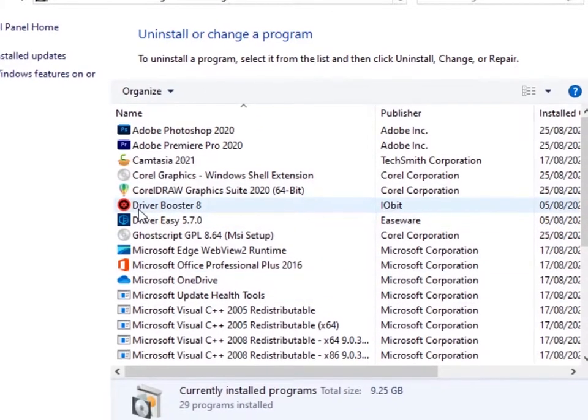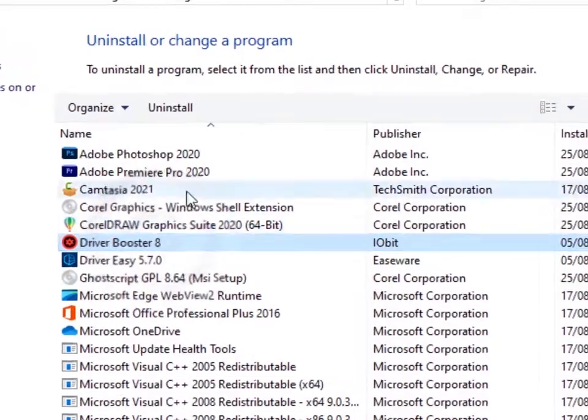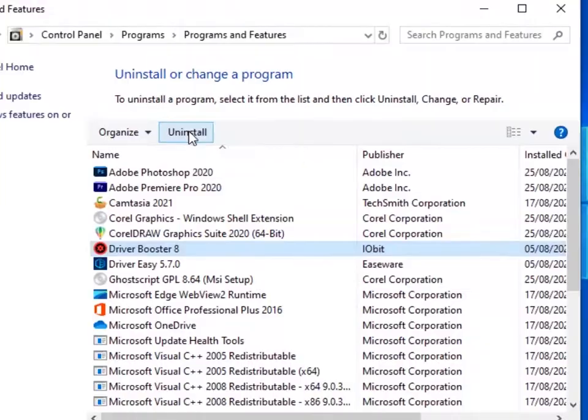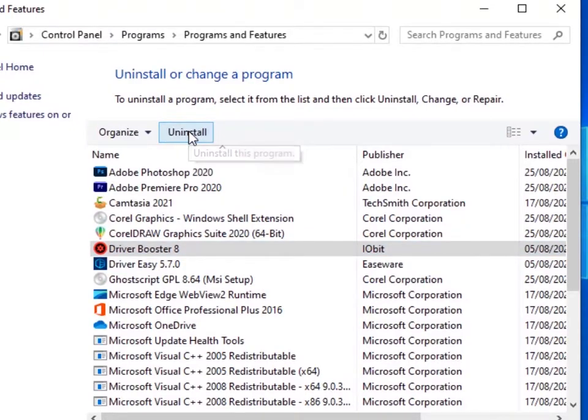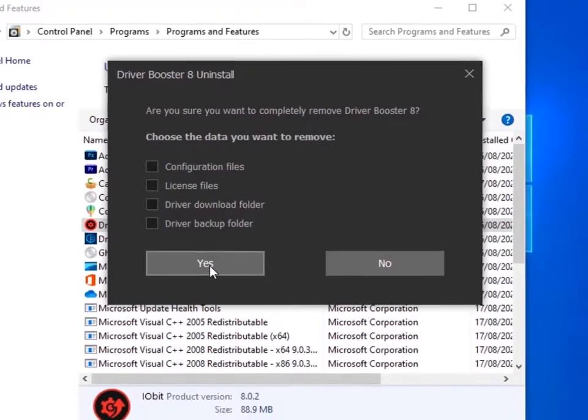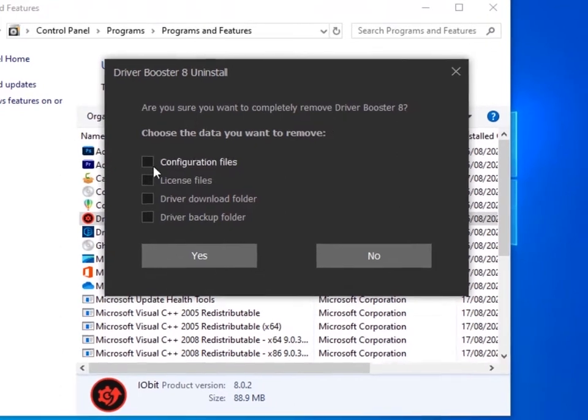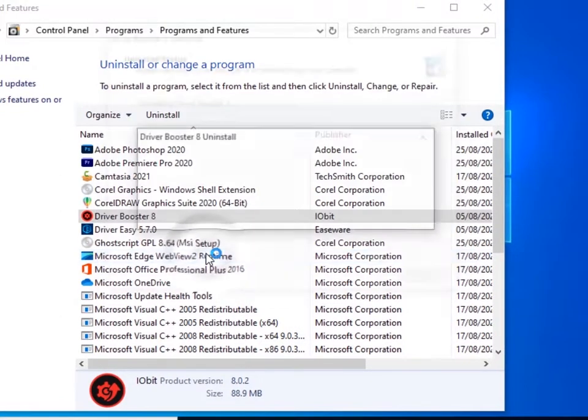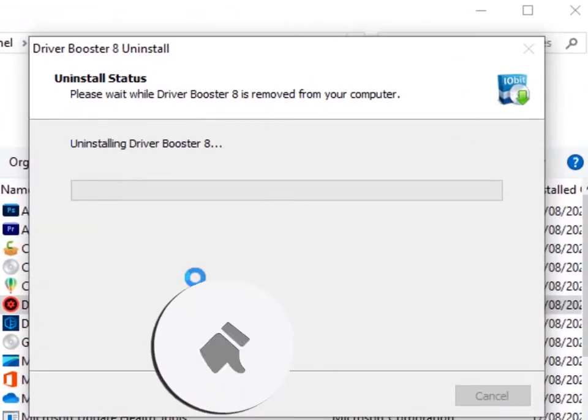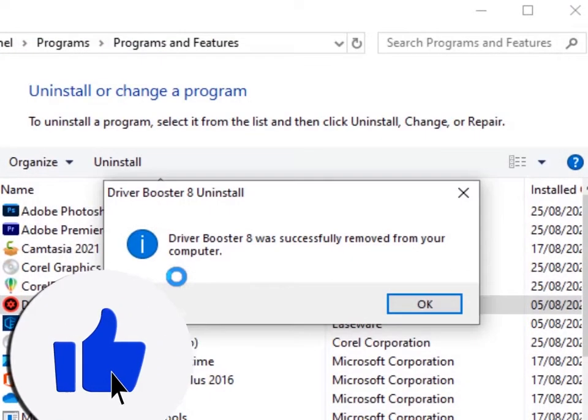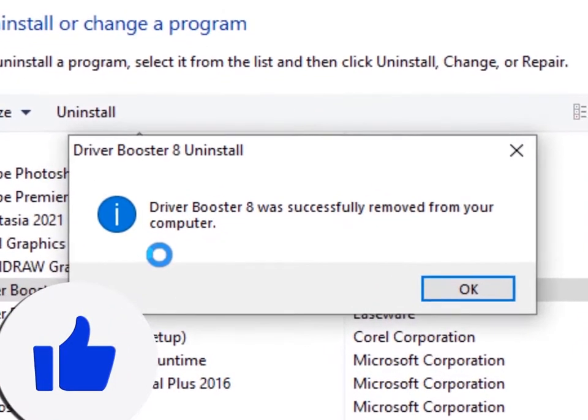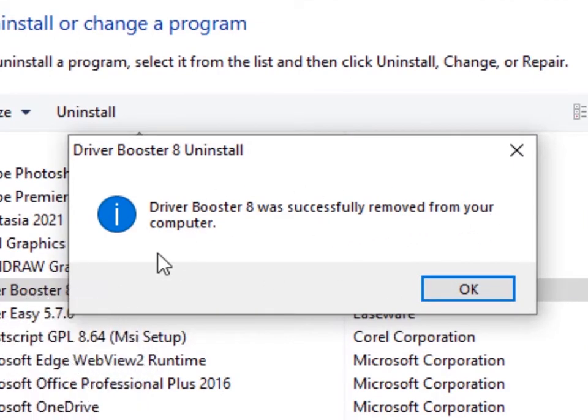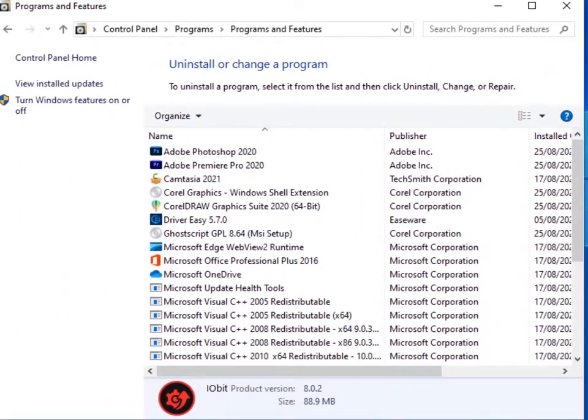So for example, I'll be uninstalling this Driver Booster. Click on that, then click Uninstall. Now it'll ask you whether you want to uninstall this program - click on Yes. It will ask you whether you're sure and follow the instructions that you're given - click on Yes, and then it will start uninstalling the program. Then afterwards it'll tell you that it was successfully removed from your computer. Click on OK and you have successfully uninstalled the program from your computer.